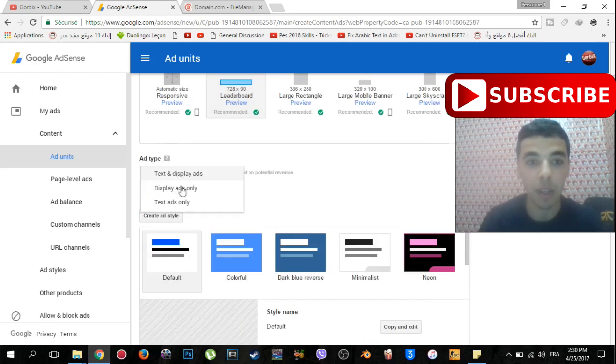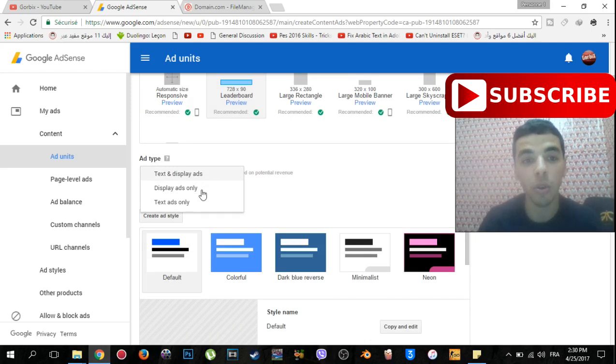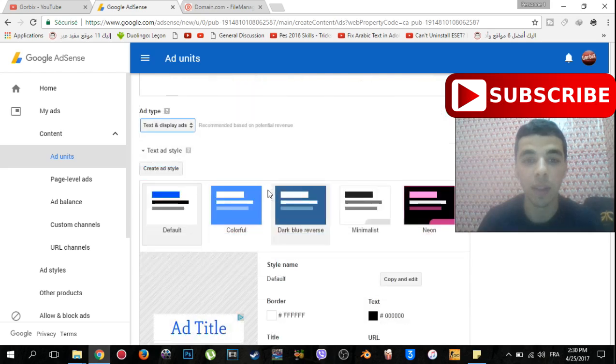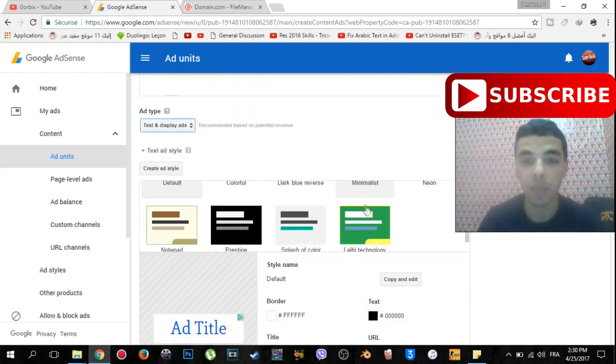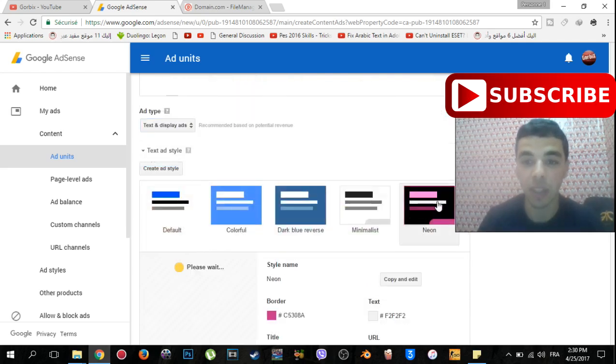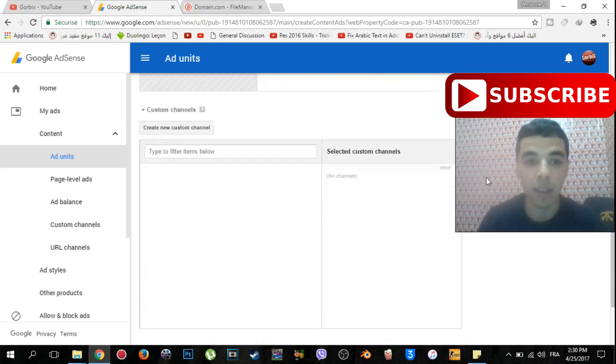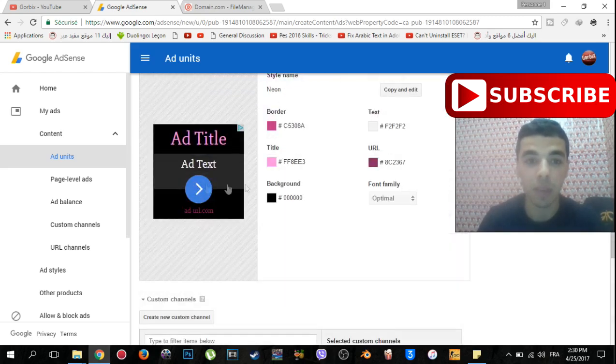Then scroll down, you will see ad type. You can choose text and display ads, or display ads only, or text ads. Let's choose text and display ads. Then choose the color of your ad. As me, I choose this neon.